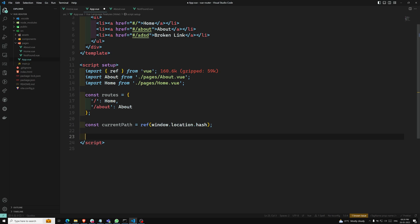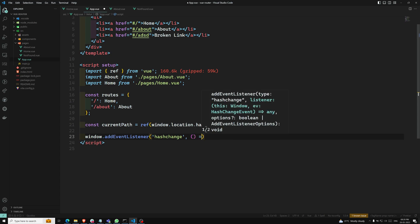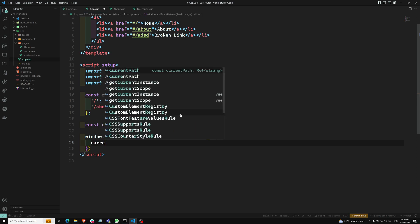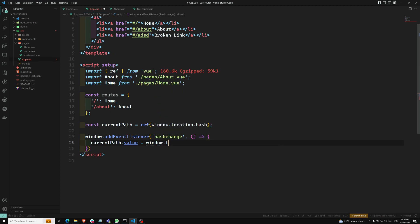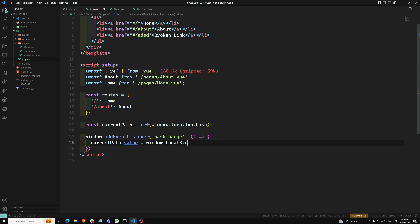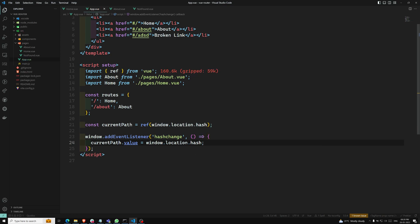Now I want to listen to the hash change event. So I am adding 'window.addEventListener' for the 'hashchange' event. Whenever the hash is changing, I need to update 'currentPath.value' with 'window.location.hash'. That's it.